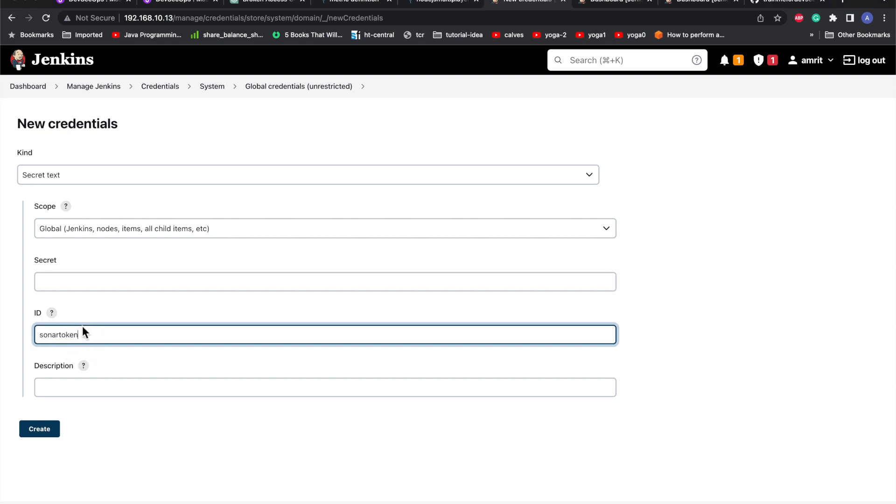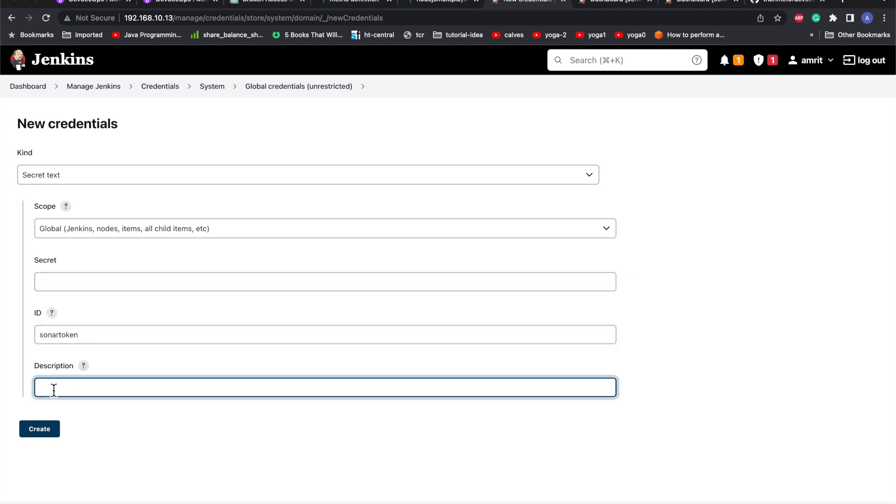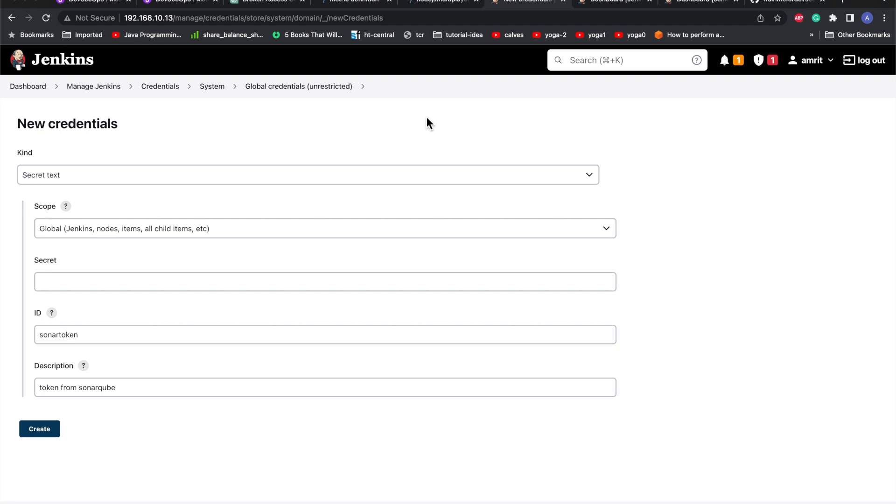Now we need to go ahead to the SonarQube server and create a token. This can be any application server - you just need to know how to generate a token.